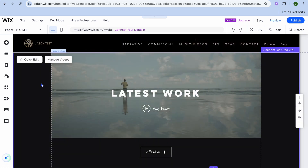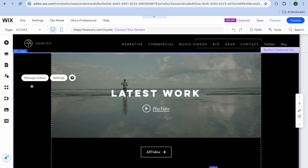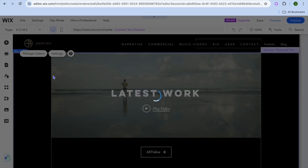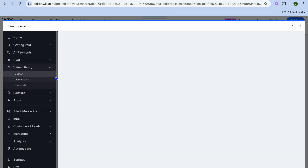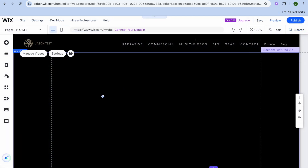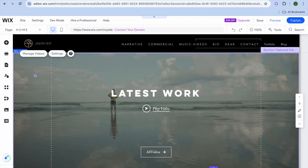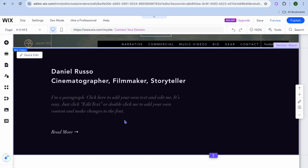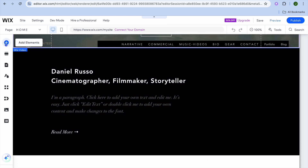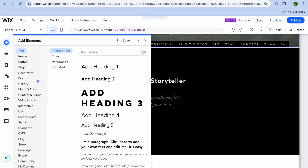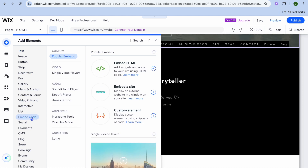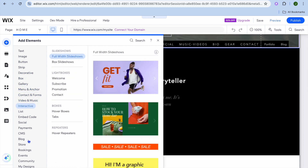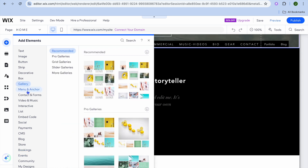Any changes you'd like to make, simply select the section. For example, to change a video, tap on 'Manage Videos' after selecting that section, then choose another video. If you'd like to add something that isn't already on your website, go to the top left-hand corner and tap 'Add Elements.' From there you can add images, buttons, strips, decorations, pop-ups, and anything else you need.